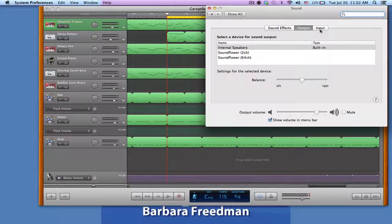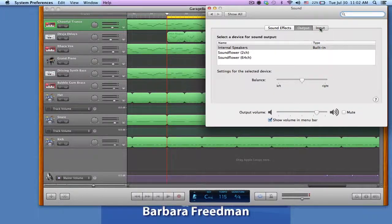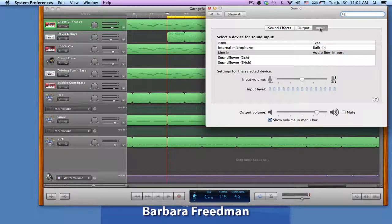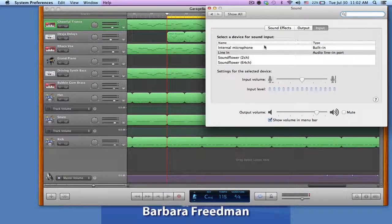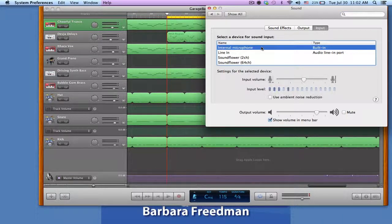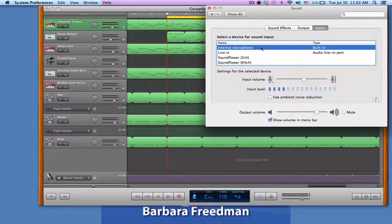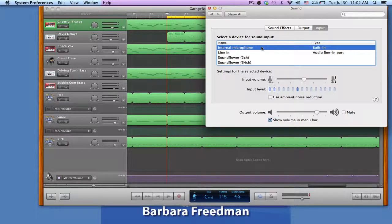And then I'm going to choose the input where the signal is coming from. So if I wanted to record using the microphone that's built into my computer, I simply hit the internal microphone.